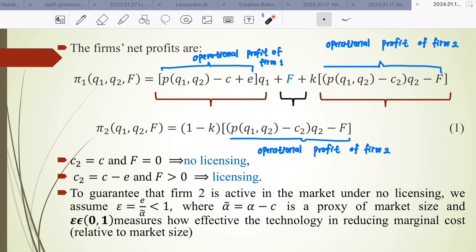To guarantee that firm 2 is active in the market under no licensing, since firm 2 has a higher marginal cost, we assume ε = ε̃/α̃ < 1, where α̃ is the proxy of the market size, and ε ∈ (0, 1) measures how effective the technology is in reducing the marginal cost.